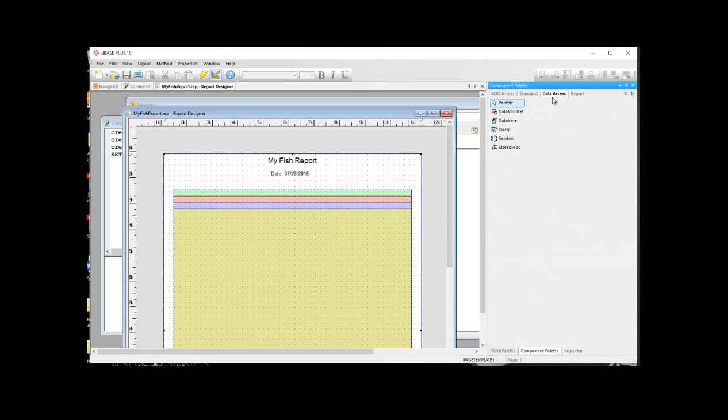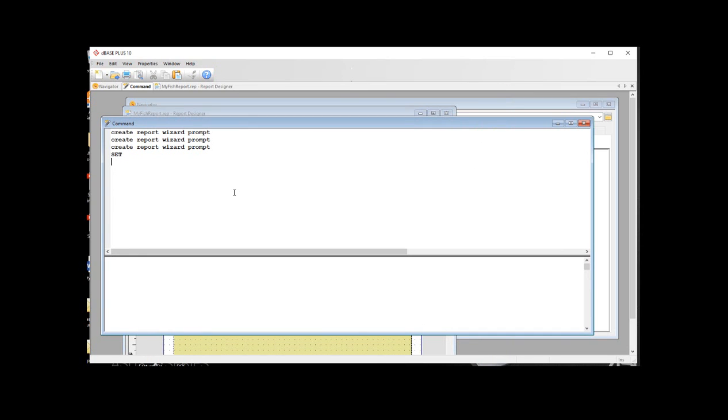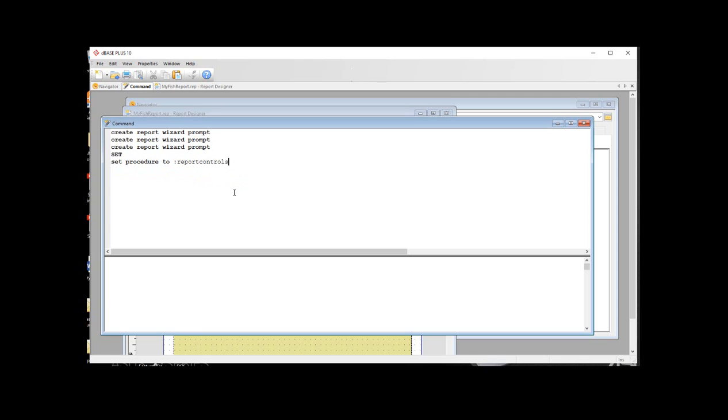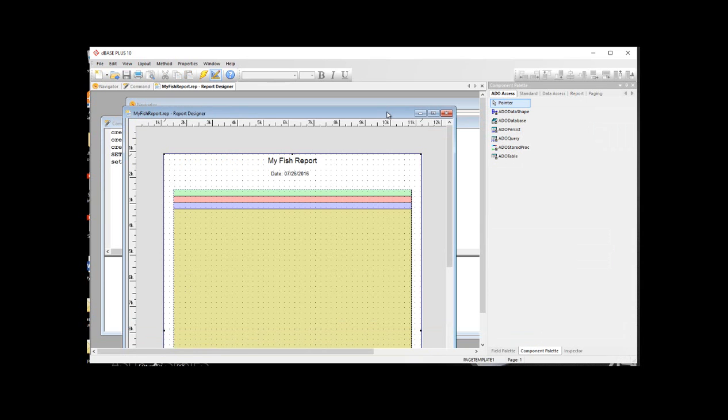Now we're going to use that report CC report control. If you don't see, you go to the component palette, and any custom controls will be added here. Right now, I don't see it. It's not in there. So what we do is we go into the command window of DBase, and we just go ahead and say set procedure to. And then use a colon. This means we're going to be using that source alias from before. Report controls. I hit enter. And you have to have a colon to end the source alias name. And then report.cc. Enter. And that'll put that in memory. So when we go back here to the report in the designer, we can now see that it added this paging tab.